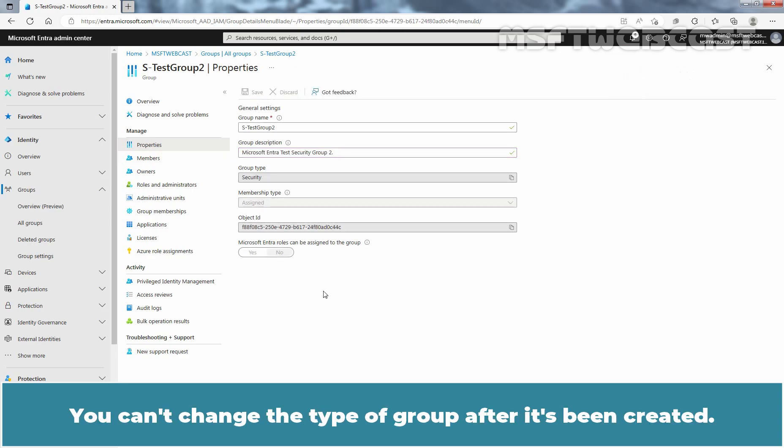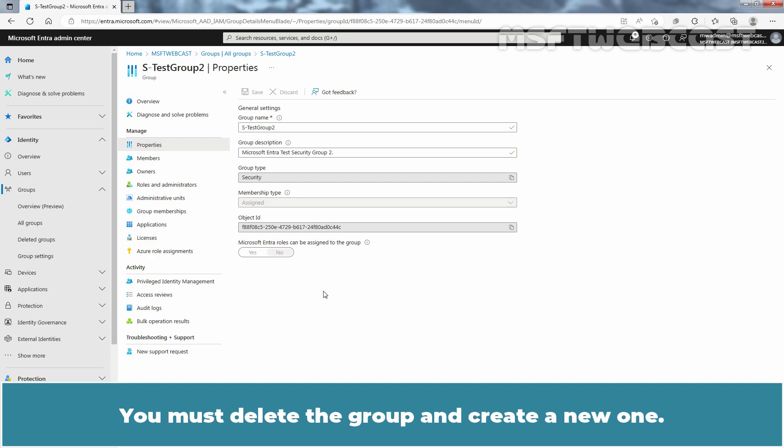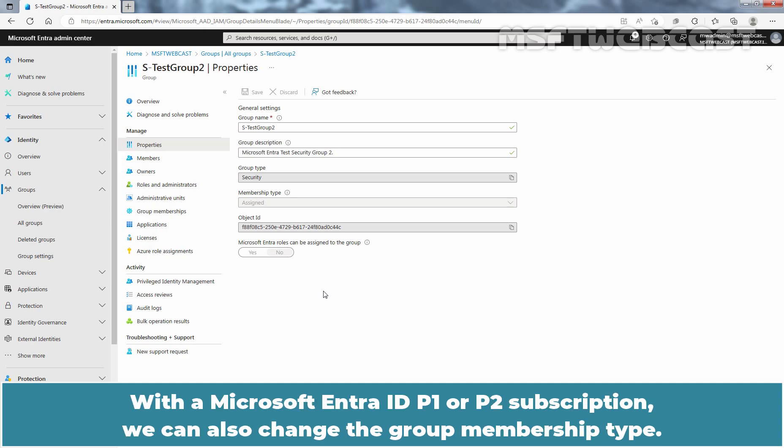You can't change the type of group after it's been created — you must delete the group and create a new one. With the Microsoft Entra ID P1 or P2 subscription, we can also change the group membership type.